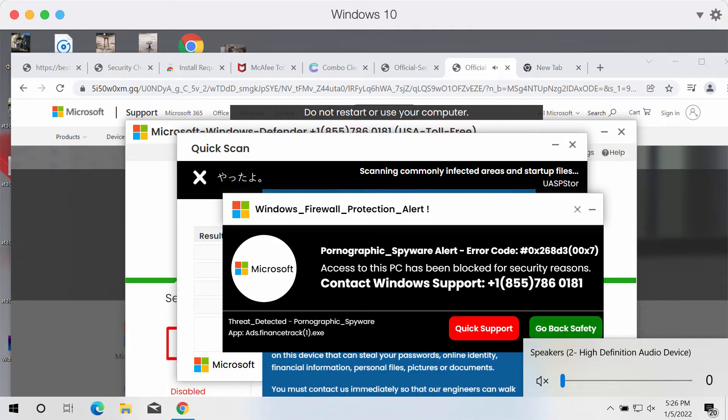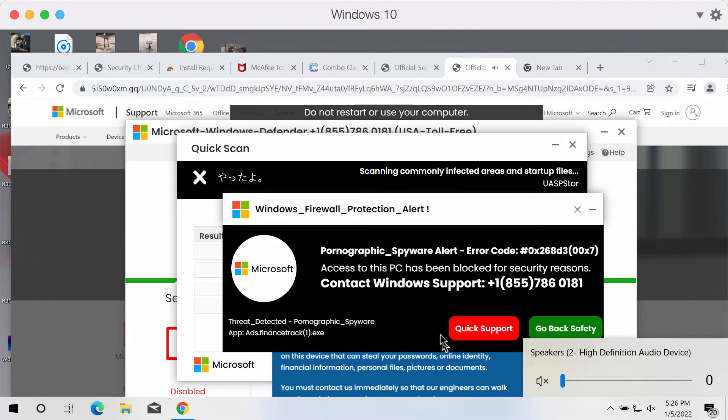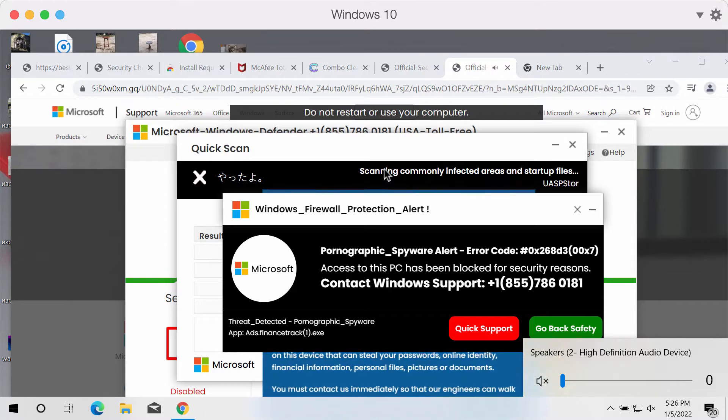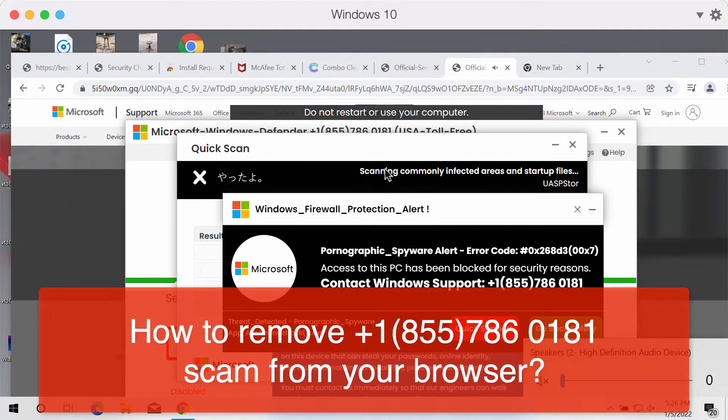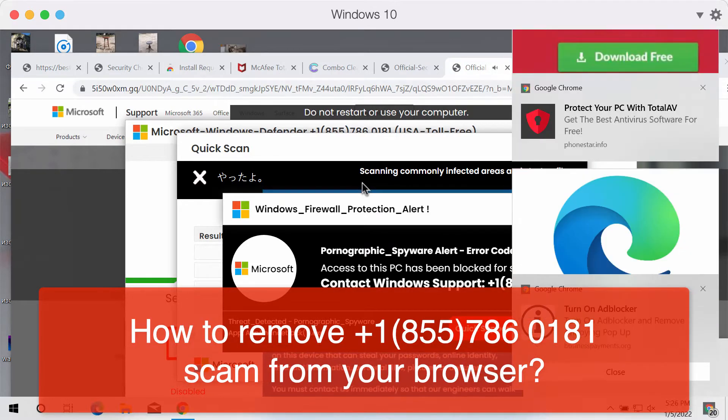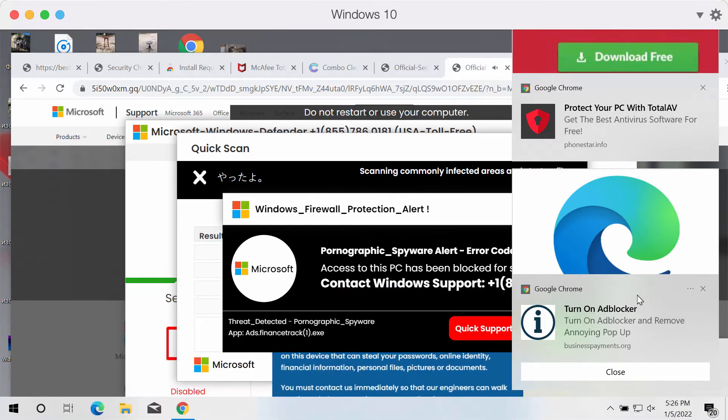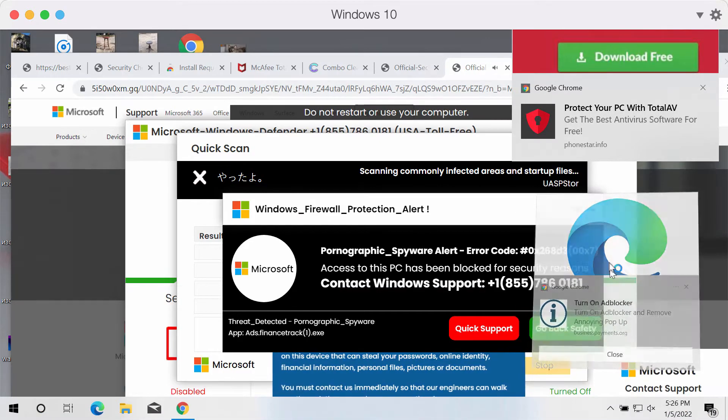This video guide explains how to get rid of an online scam that claims to be a Windows firewall protection alert.